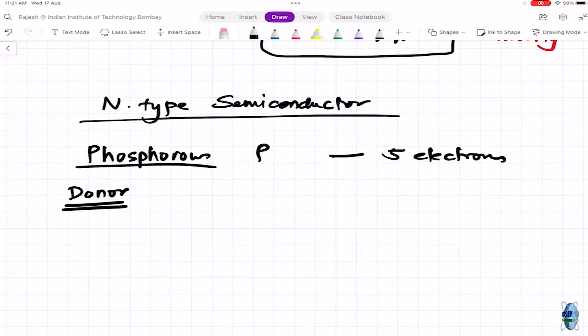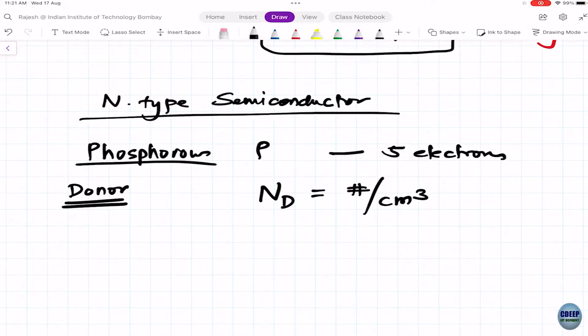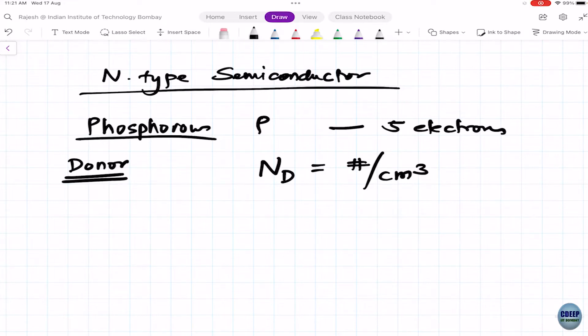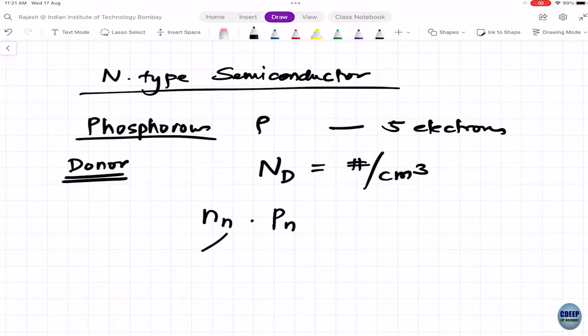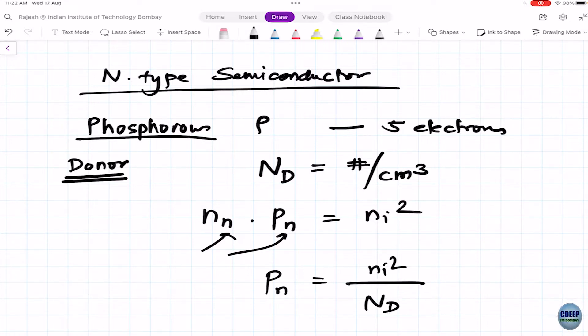Since phosphorus donates its electron, we call it a donor impurity. The concentration of phosphorus impurity is called Nd (per cm³). We write the same equation: n_n × p_n = Ni². The minority carrier concentration — holes in this case — is Ni² / Nd.